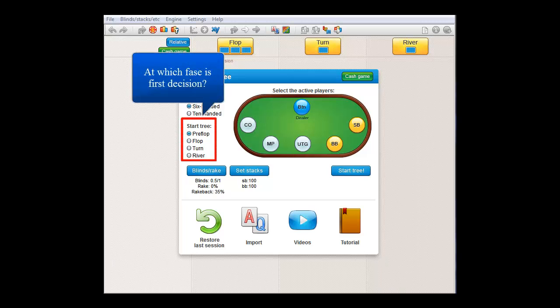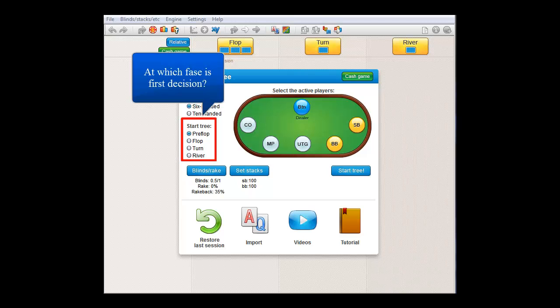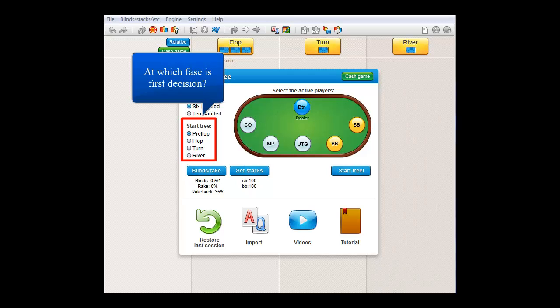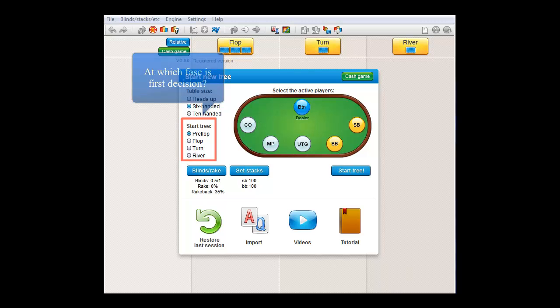Here, under start tree, you will be able to select in which phase the first decision of your tree will be. It is recommended to always start pre-flop like in any normal hand. However, every once in a while you may run into a spot where starting at the flop, turn or river will make more sense. So for that purpose, you have this option.